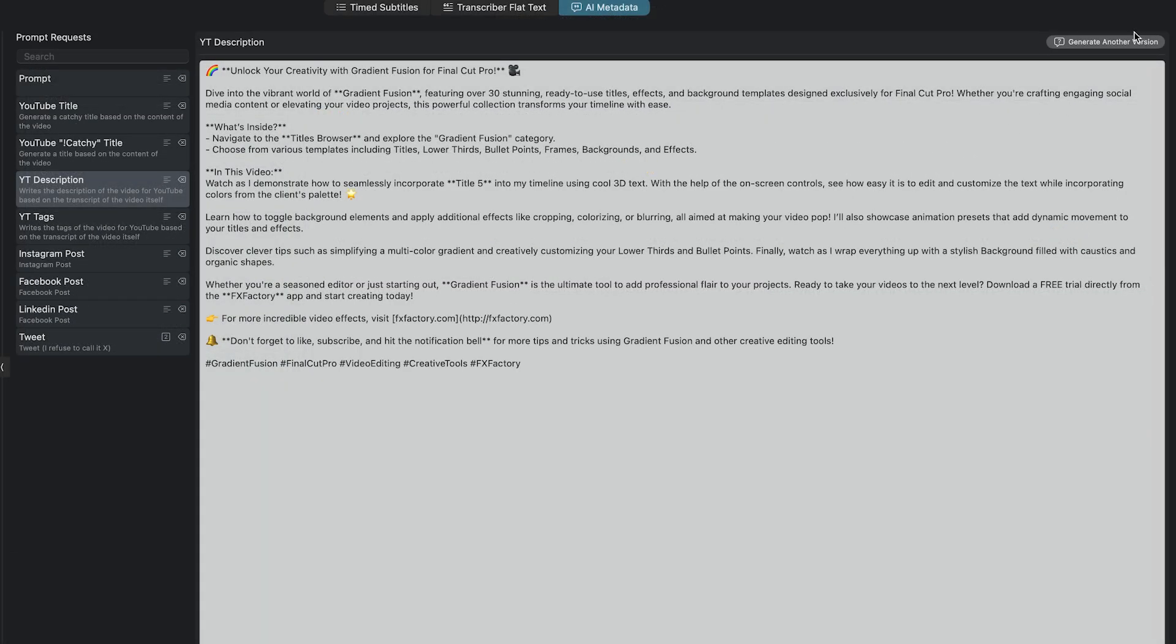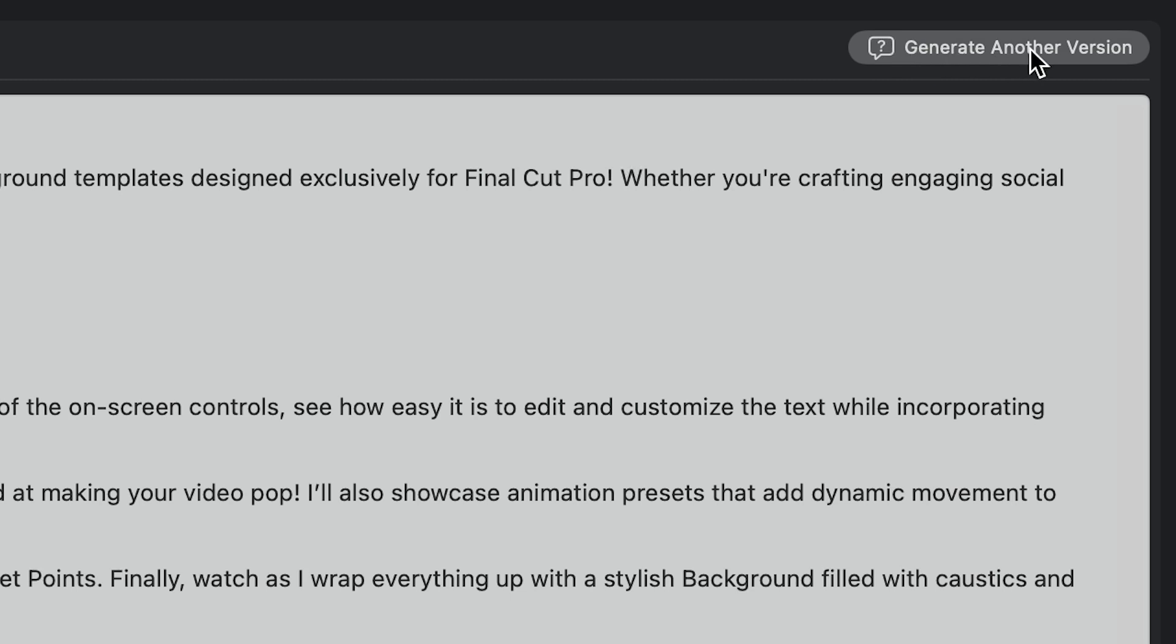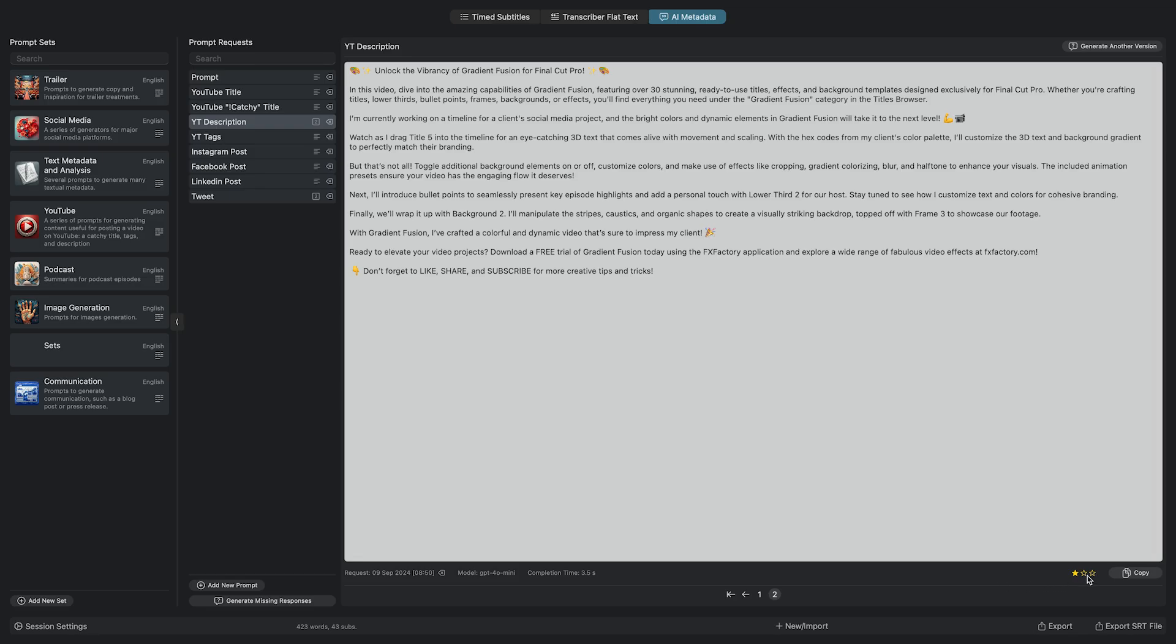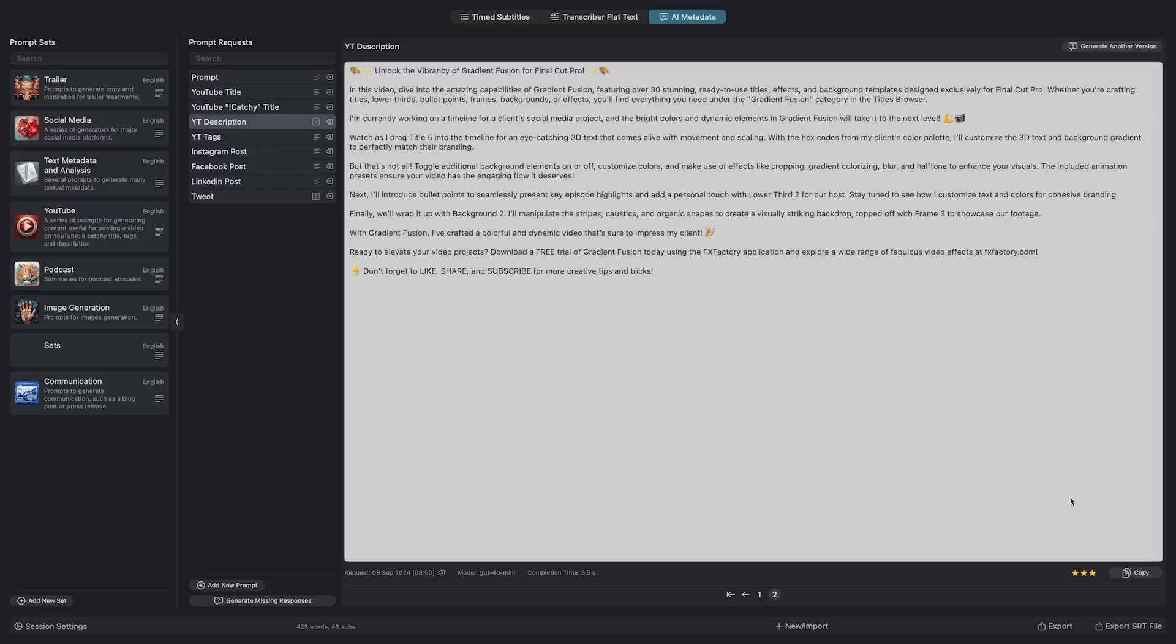If I want to try something different, I can click Generate Another Version. When I've got what I like, I'll give it a rating and copy it for loading up into YouTube. What a time saver!